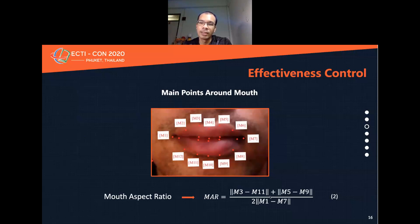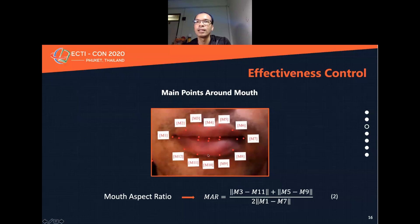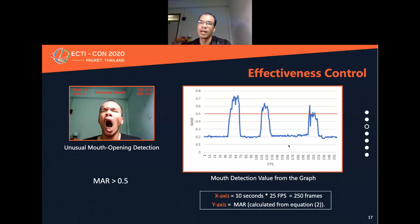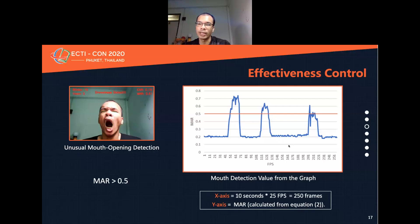In this paper, the Mouth Aspect Ratio (MAR) equation is: MAR = (|m5 - m9| + ...) / (2 times the horizontal mouth width). When the mouth is open longer than 2 seconds or 50 frames per second, there will be a notification. If the mouth is open, the MAR value will be more than 0.5, and it can be concluded to be yawning. When the MAR value indicates more than 0.5 with that time condition, yawning is detected.